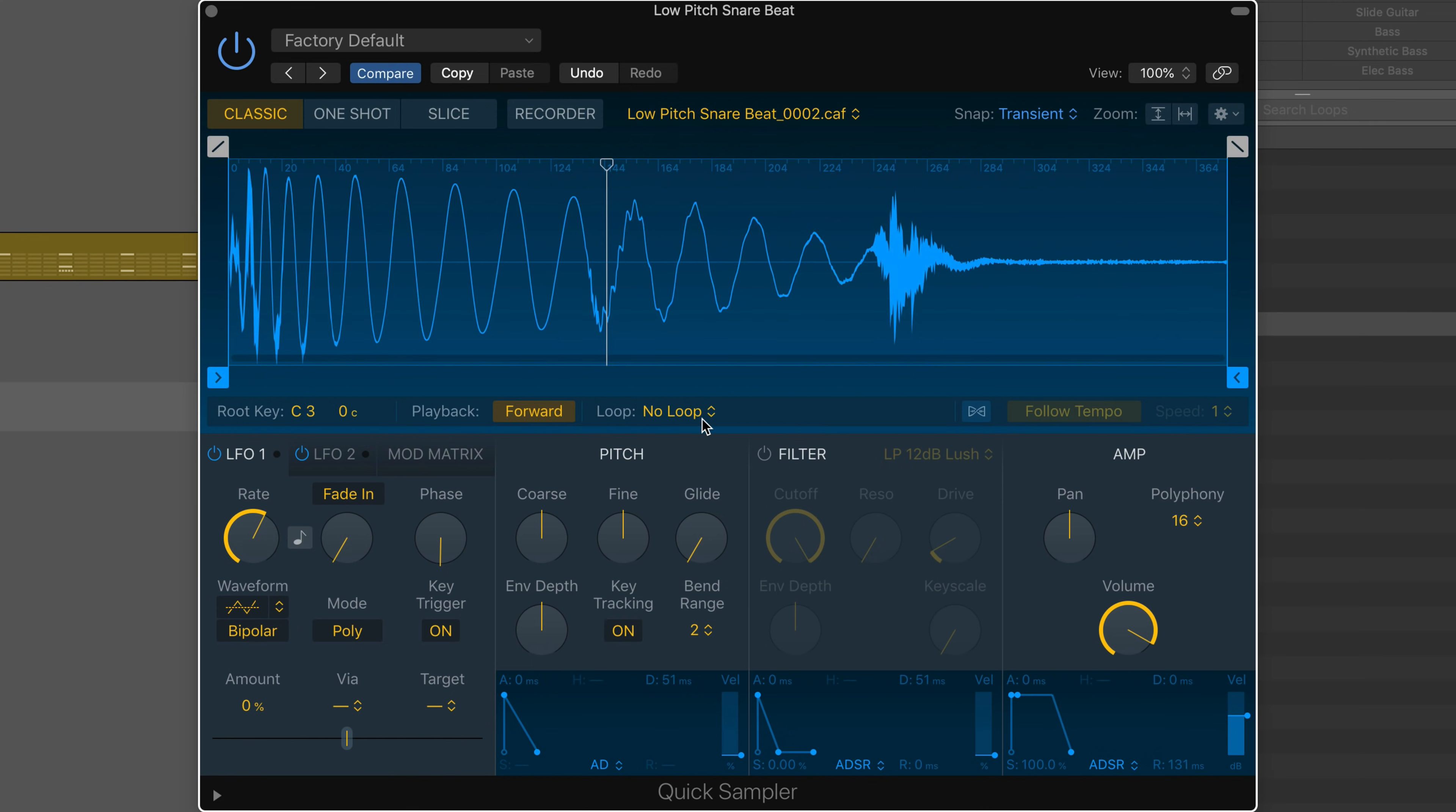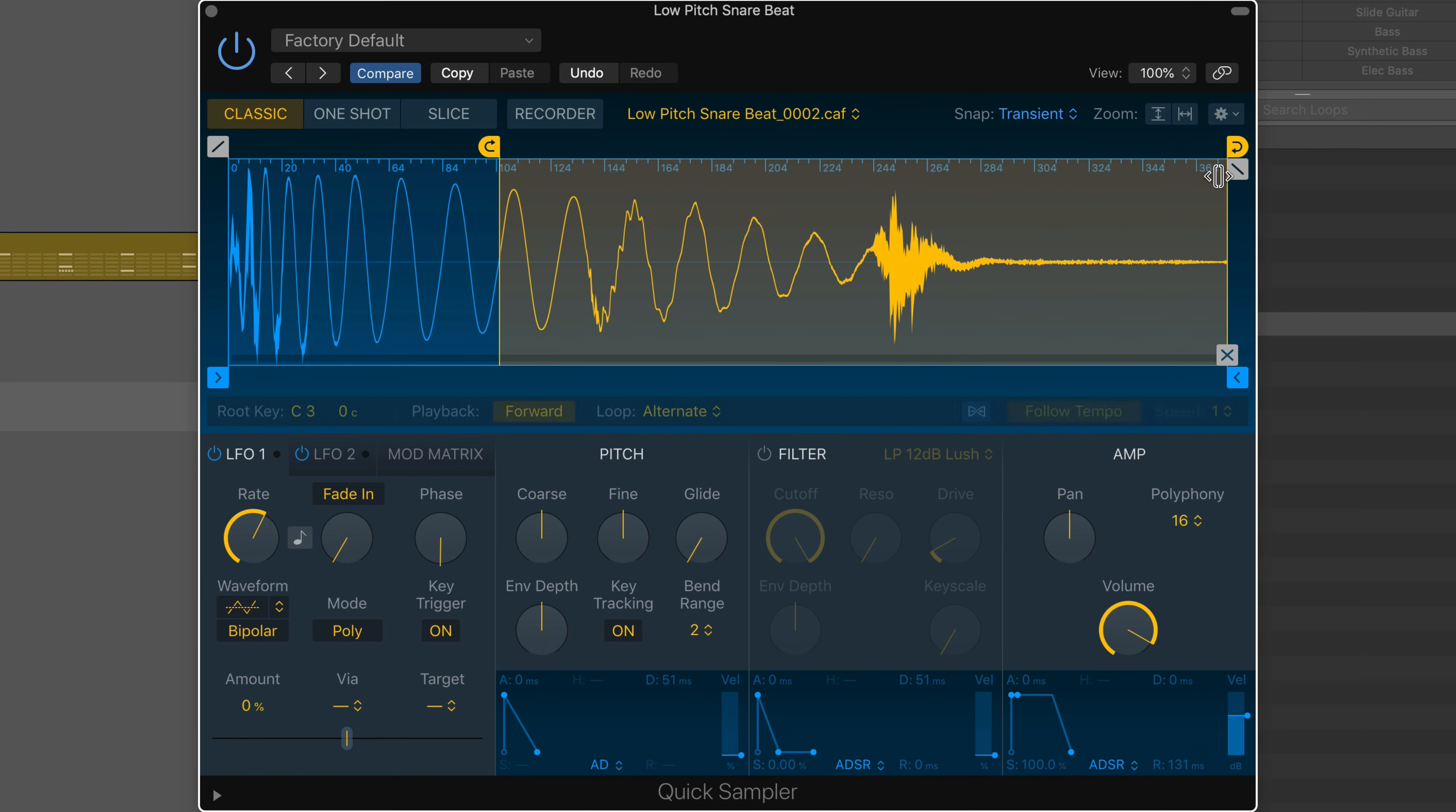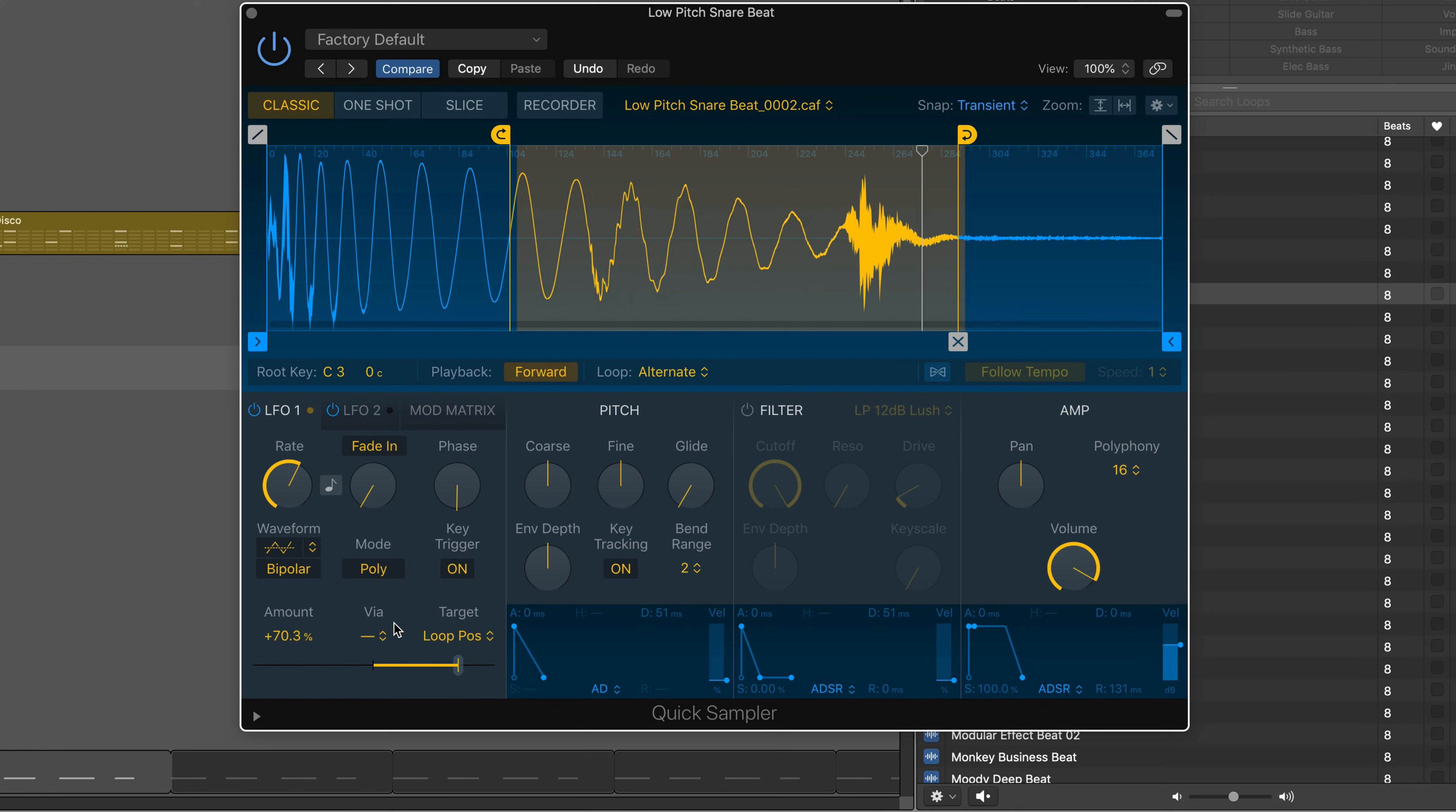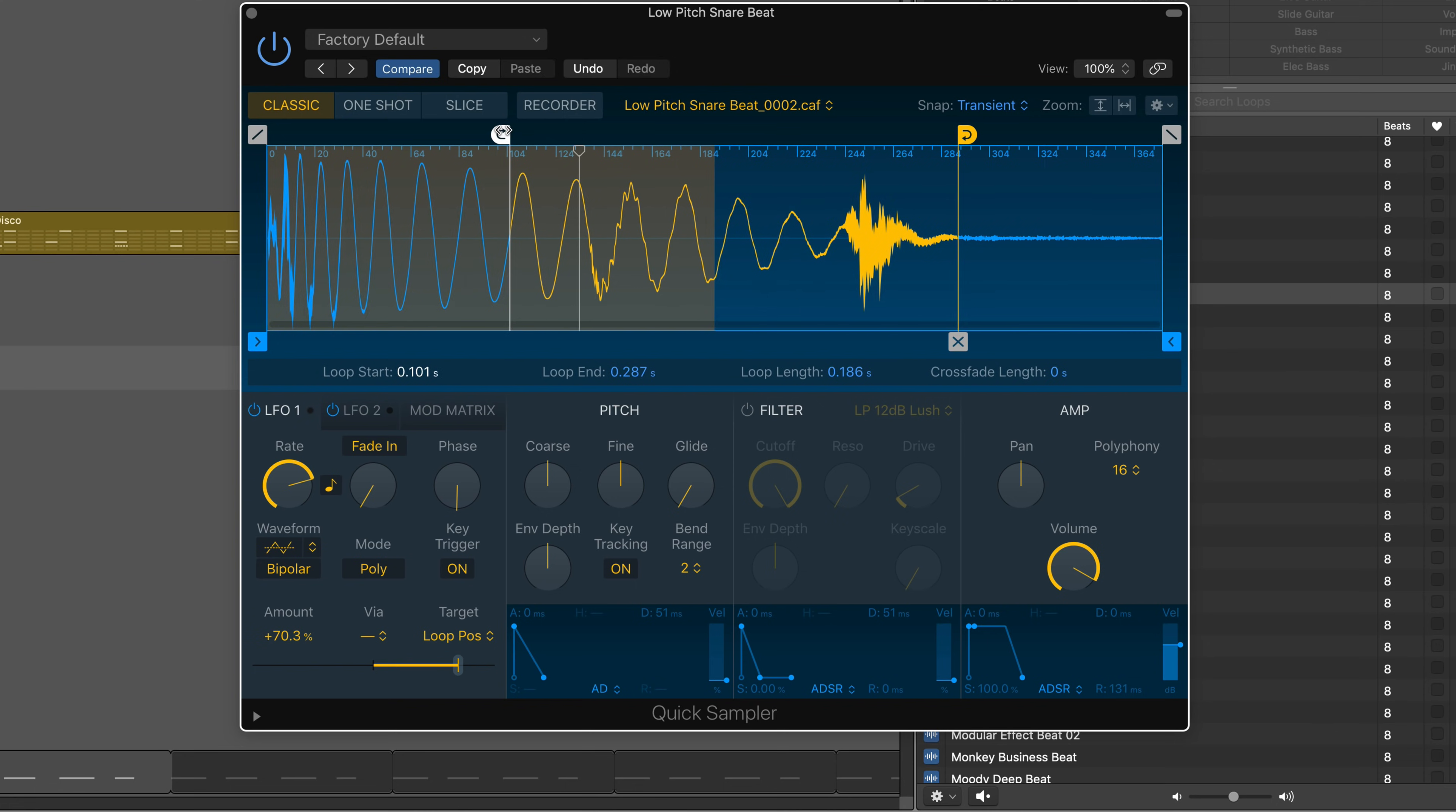Classic mode maps the sample across the keyboard. Set up independent looping. Use the built-in LFO to modulate the loop position. Sync to tempo, set a rate, and choose between unipolar or bipolar modulation.